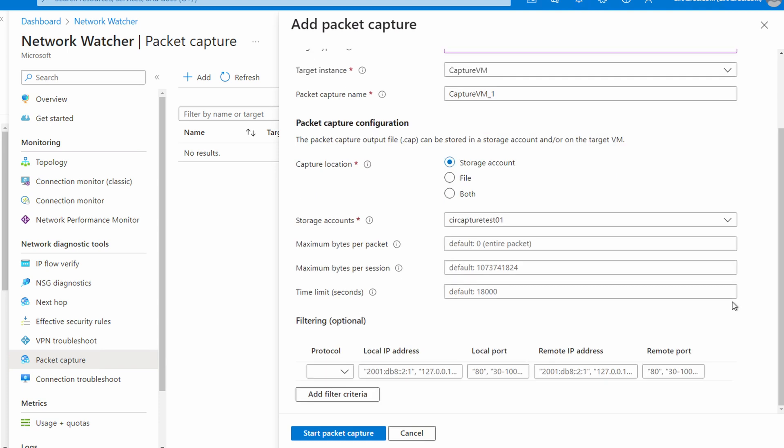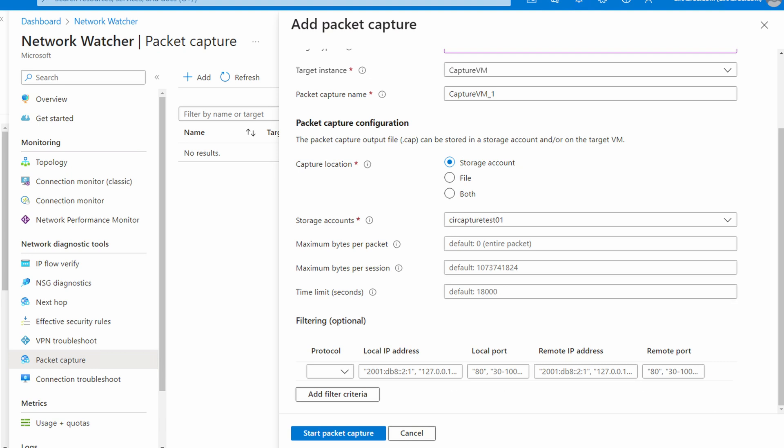We can get granular with the capture. We can set the maximum bytes per packet. With this option, we can truncate the packets. If we want to capture a lot of flows but not capture the payload, we could set that here. It still captures all packets, just not all of the packet. We'll leave this set to the default of 0 for the entire packet. Set it to 34 if you only need the IPv4 header information. We can set the maximum bytes per session. This will stop the capture once the size is reached. We can set the time limit. The default is 5 hours or 18,000 seconds. For this example, we'll change it to 300 seconds or 5 minutes.